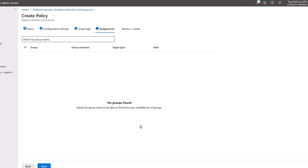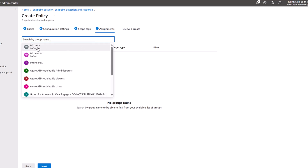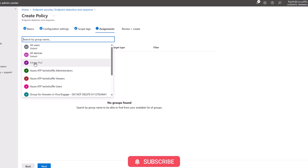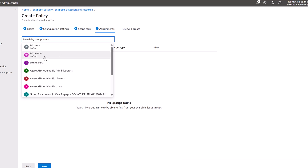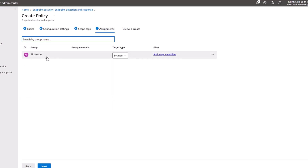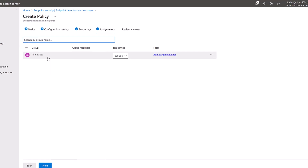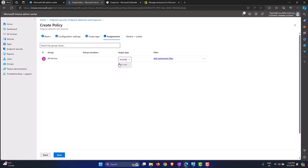Within Assignments you can select all users, all devices, or predefined groups from your environment. If you search for groups you have All Users, All Devices, or your own pre-created groups. Note: if you select All Users, the users have to log into the machine for the policy to take effect. Let's select All Devices so all devices are included, then click Next.